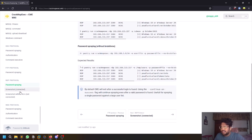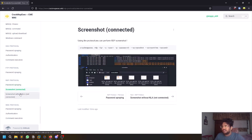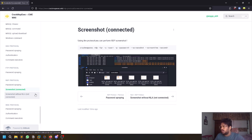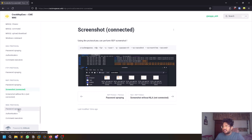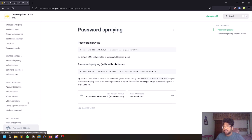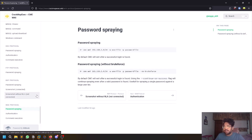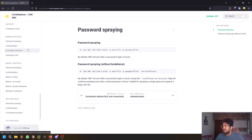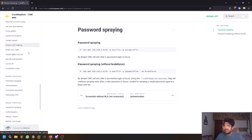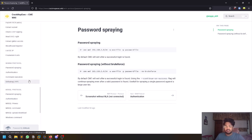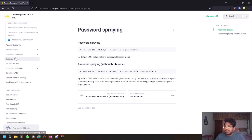For RDP, CrackMapExec can also take screenshots to validate access later. For WMI exec, ports 5985 and 5986 need to be enabled on the target machine. Make sure those ports are open on your target host before trying WMI-based password spraying.